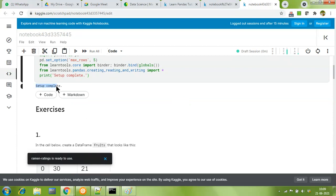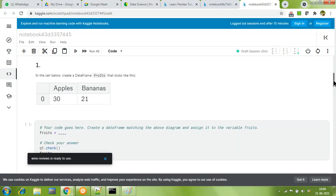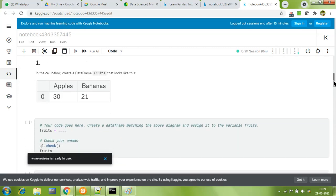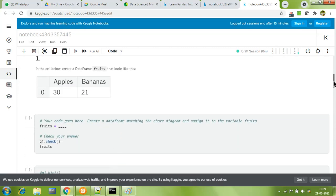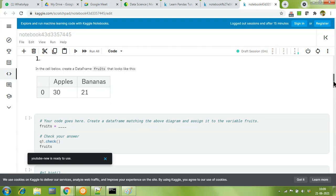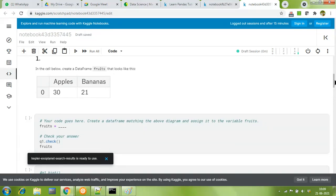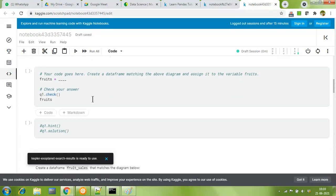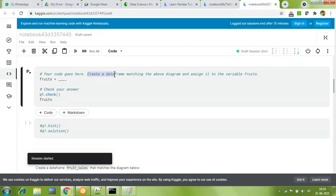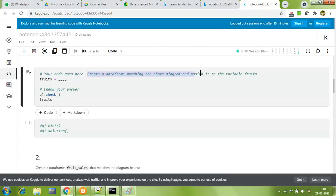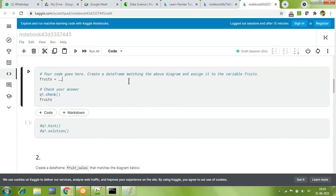As you can see, setup is completed. Now we're all free to code and complete the exercise. The exercise questions are very clearly descriptive. In the cell below, create a DataFrame fruits that looks like this. If you notice, your code goes here: create a DataFrame matching the above diagram and assign it to the variable fruits. Always read the comments very well because they give you a very clear indication of what has to be done.